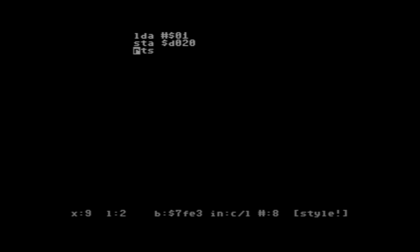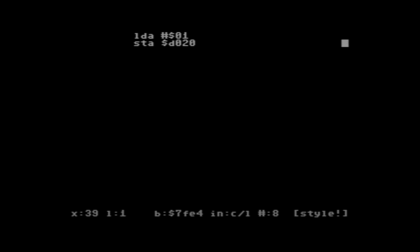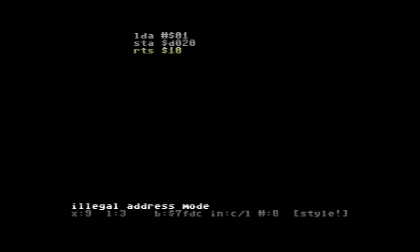Now what were to happen if we were to type something completely random here? We get this pushed off to the left, so it tells us it didn't quite do what we expected it to do. So return from subroutine, or if we add an argument to it, which return from subroutine does not take, we get this message: illegal address mode. So this is pretty helpful.